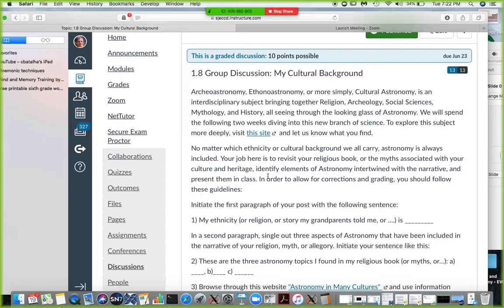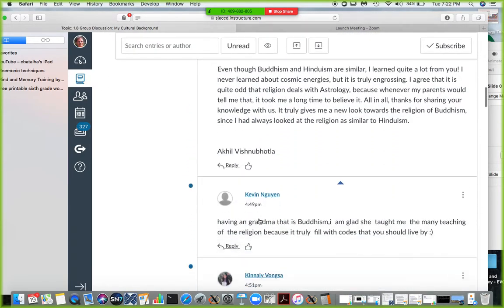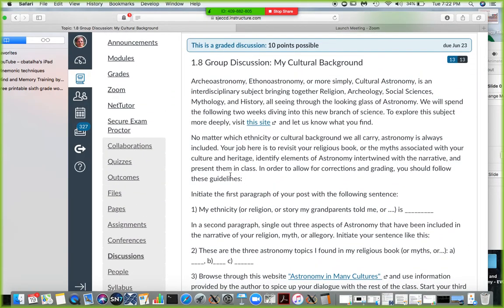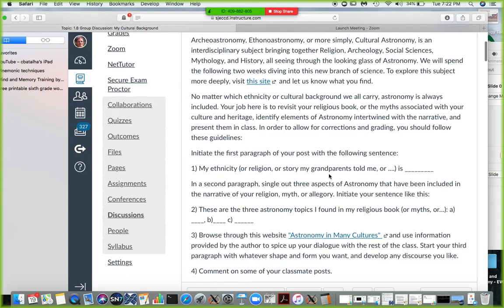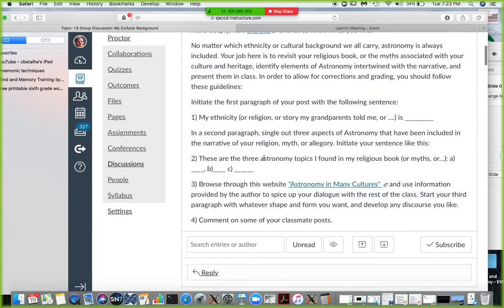Here's what you need to do for the discussion: you have to write about your ethnicity, religion, or a story your grandparents told you — that's the whole point. Specify your ethnicity and religious background in the first paragraph. For example, one student said 'My religion is Buddhism.' Then in the second paragraph, list three astronomy topics you found in your religion's book, myths, or that your grandmother told you.